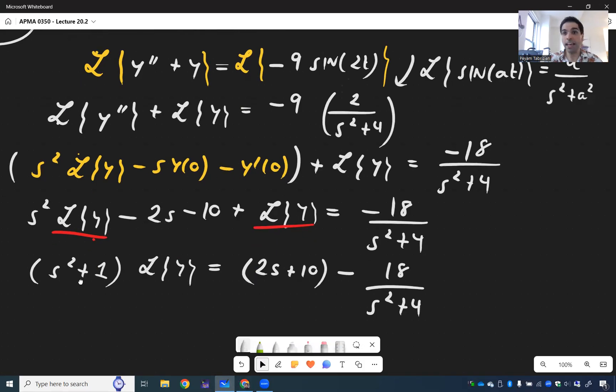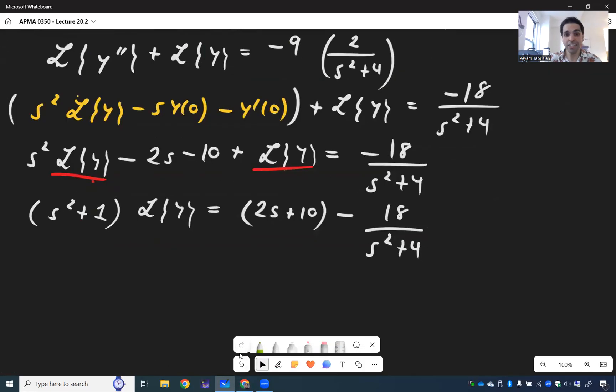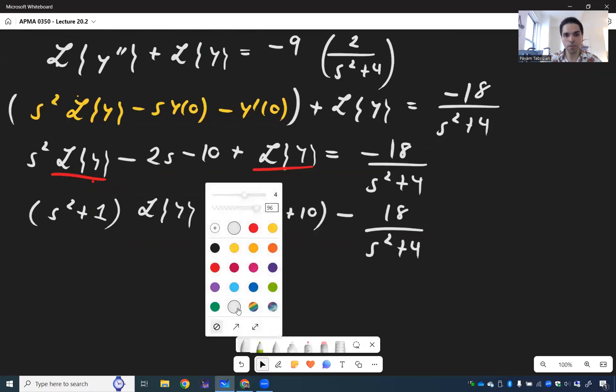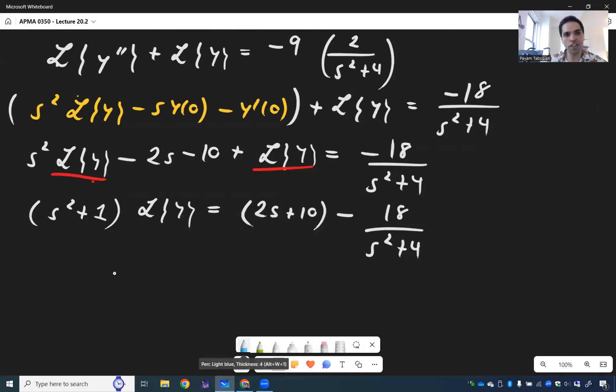And once again, sanity check: what is s² + 1? It's precisely the auxiliary equation of our ODE.